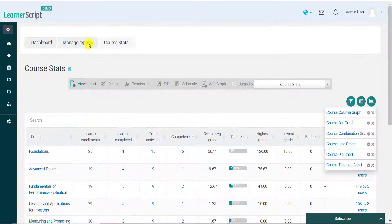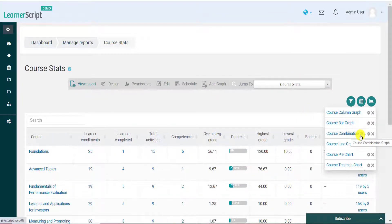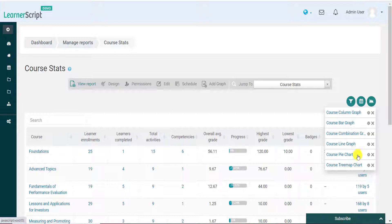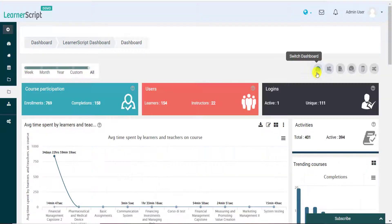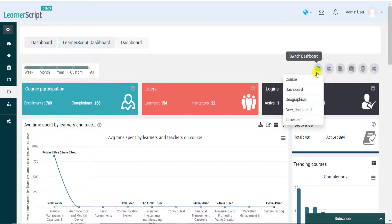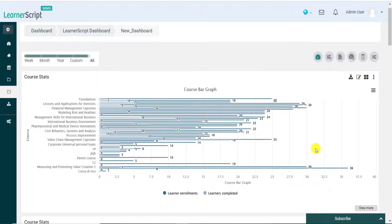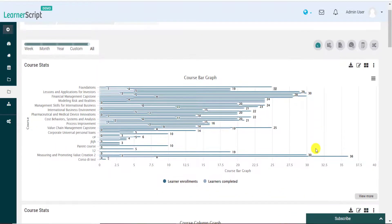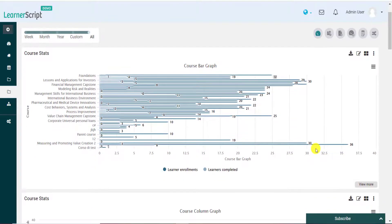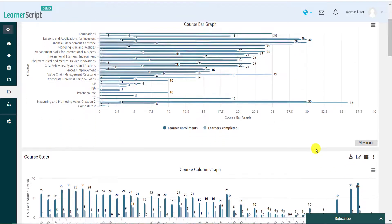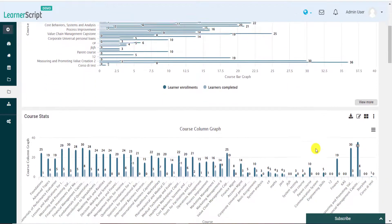Here you can see that the course combination graph, line chart, pie chart, and tree maps are being added successfully. Let's see all these added different course stats related graphs and chart varieties in a new dashboard so that we could see the same Moodle report in different graphical representations in a single place.